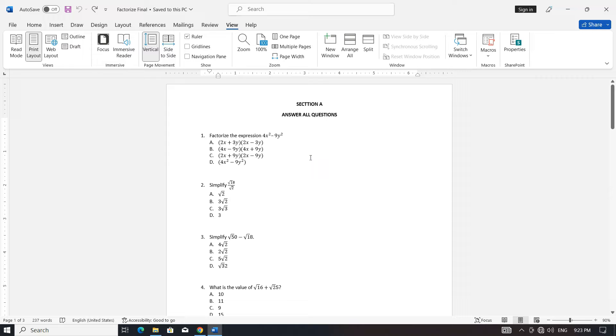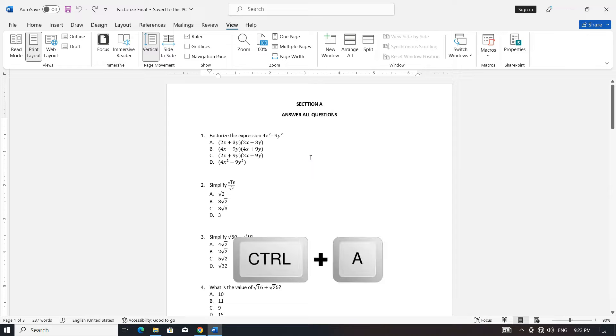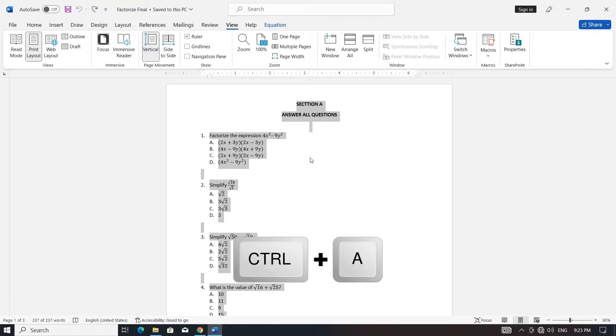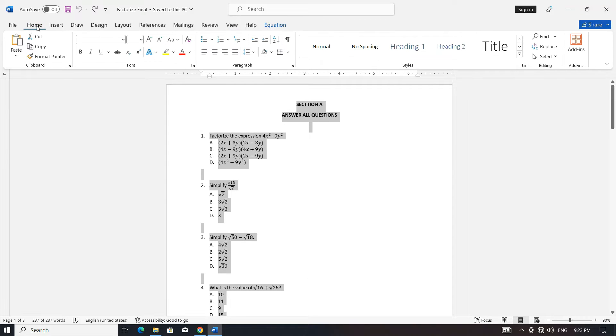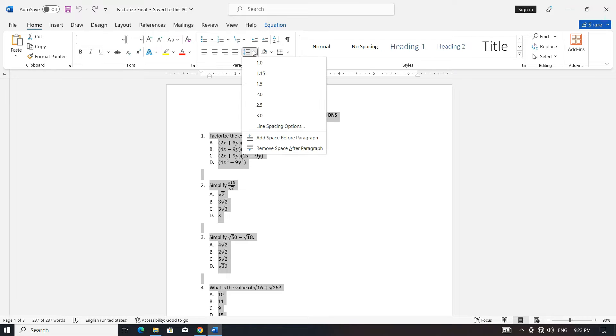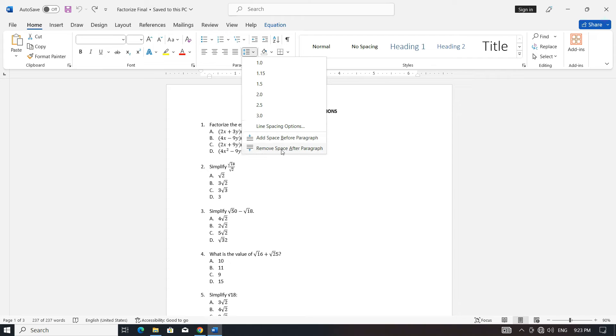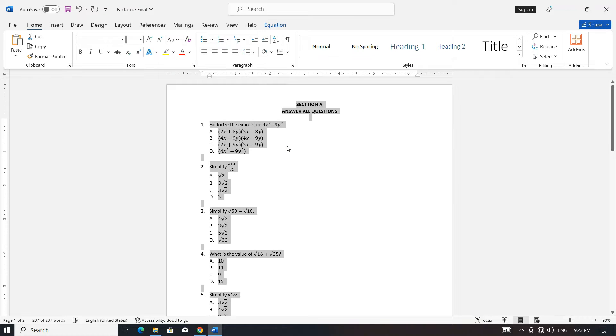Open your multiple-choice question document in Microsoft Word. Select all the content in the document by pressing Ctrl plus A. Navigate to the Home tab in the Word ribbon. Look for the paragraph settings. In the line and paragraph spacing options, select 'Remove space after paragraph'.